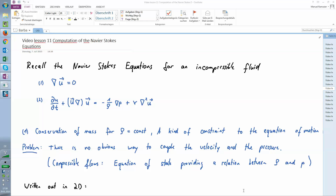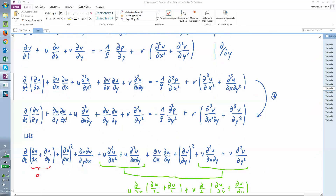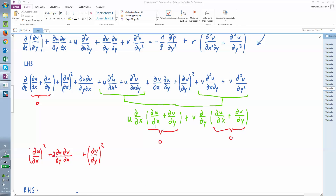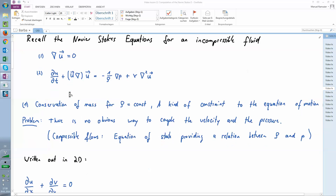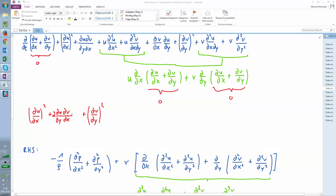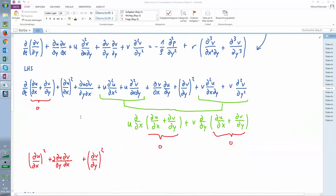The problem with the Navier-Stokes equation — I think for inviscid flow — is that there is no obvious way to couple velocity and pressure. You have those two equations, and when you write that out for 2D, make a little bit of algebra, you see that you can neglect those terms because those terms are like equation 1, and so they are 0.